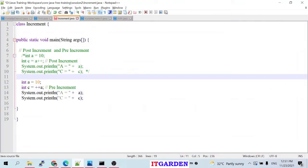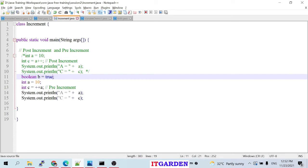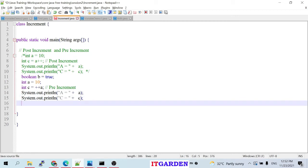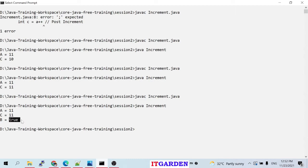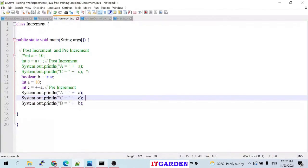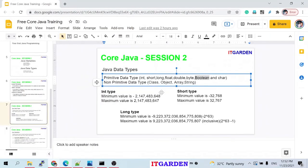Generally the byte variable is used to maintain image data and document data. When I want to manipulate image or document data, I'll use the byte data type — I'll give an example in upcoming sessions. Boolean: we can store two different values — either true or false. By default the value is false. After printing: boolean b = true prints 'true'. We have covered the data types today.